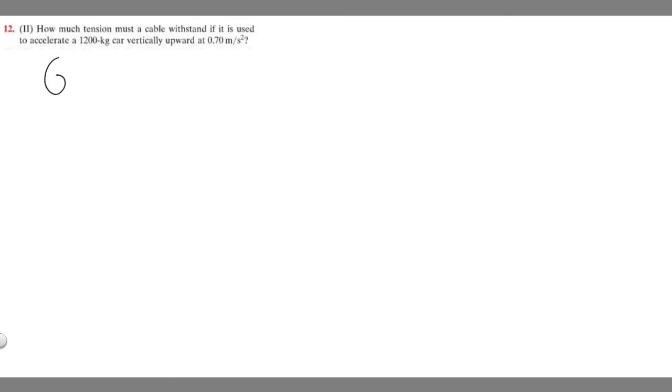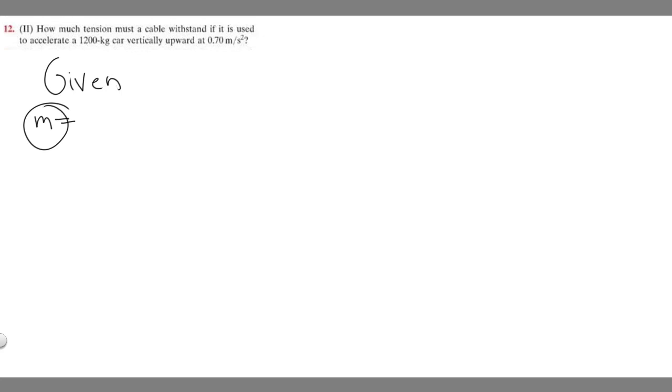Let's go ahead and write down what we're given first. First off, we're told that our car is going to be 1200 kilograms. And we know kilograms is the units for mass. So they tell us the mass of our car is going to be 1200 kilograms.